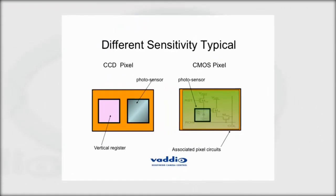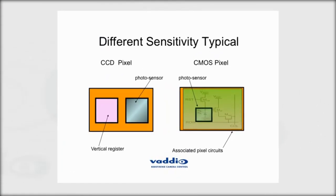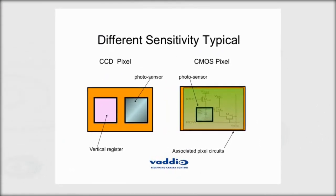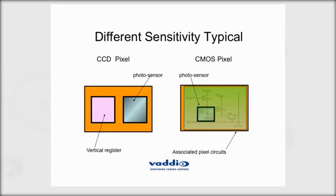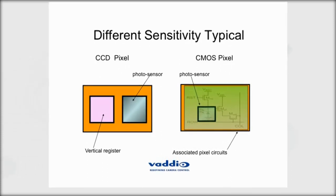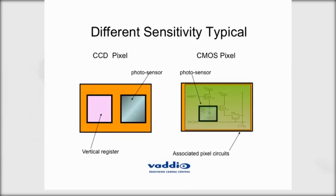A few years ago, CMOS image sensors in PTZ robotic cameras were light-hungry, noisy, dim, and had less clarity than CCD image sensor technology.